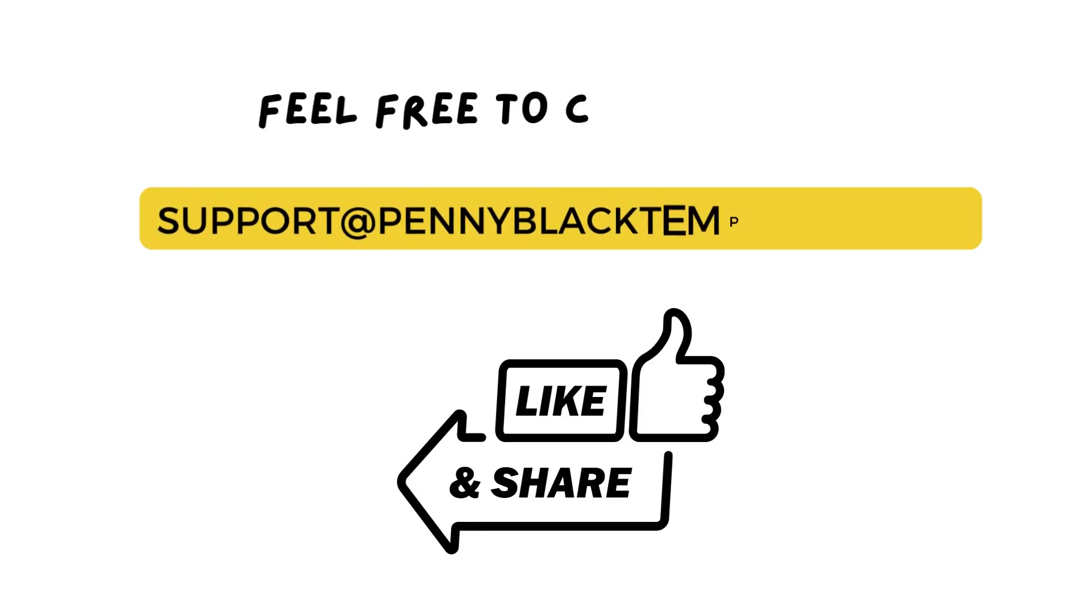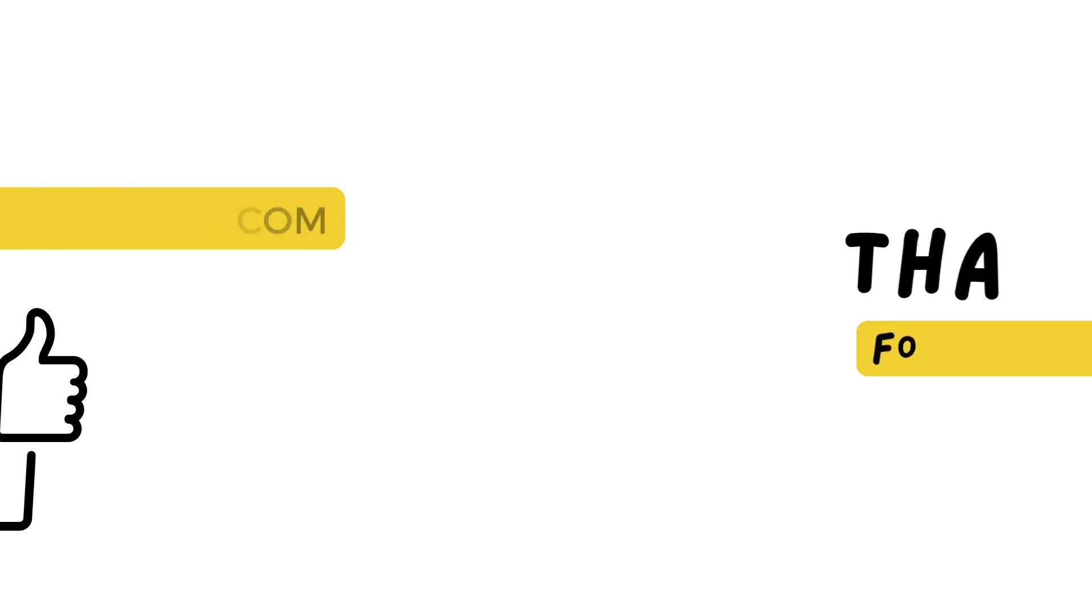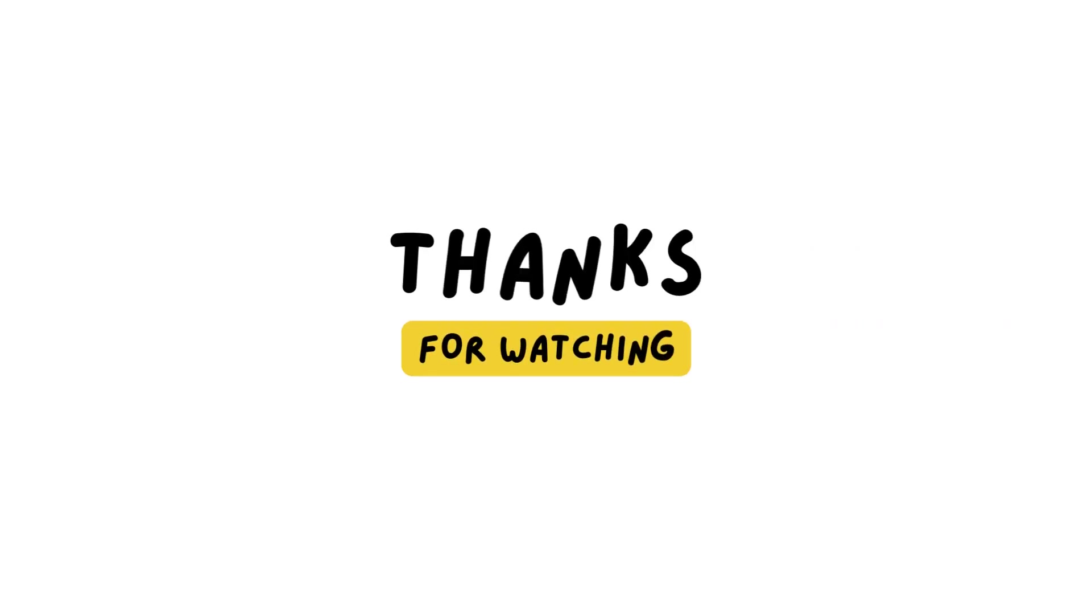Now, you can easily edit and change your HubSpot global theme colors. Thank you for watching this video, stay tuned for more updates.